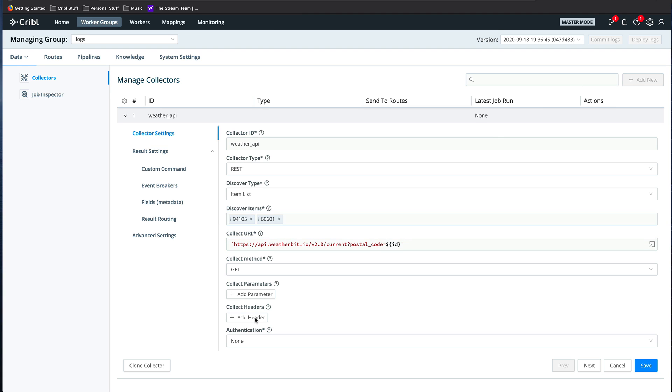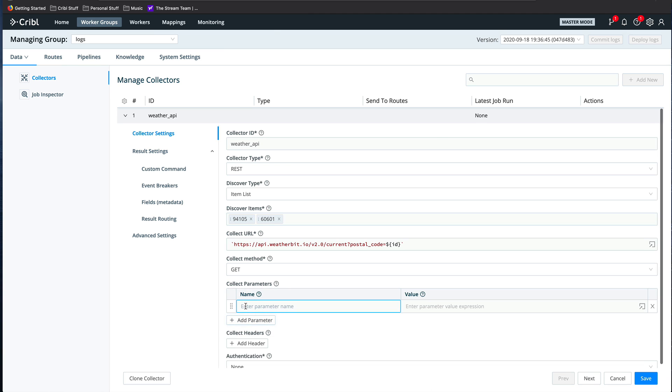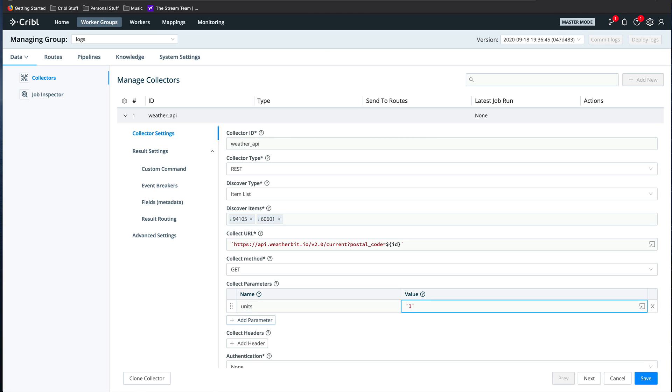Remember, this is evaluated by JavaScript as a template literal field, so you need to enclose it in back quotes. For this API, we also need to add a couple other parameters to the request. We need to set the parameter units to I to get imperial units, i.e. Fahrenheit instead of Celsius.